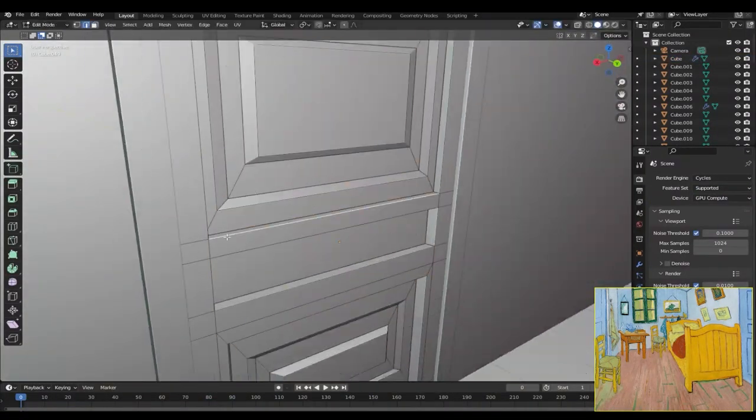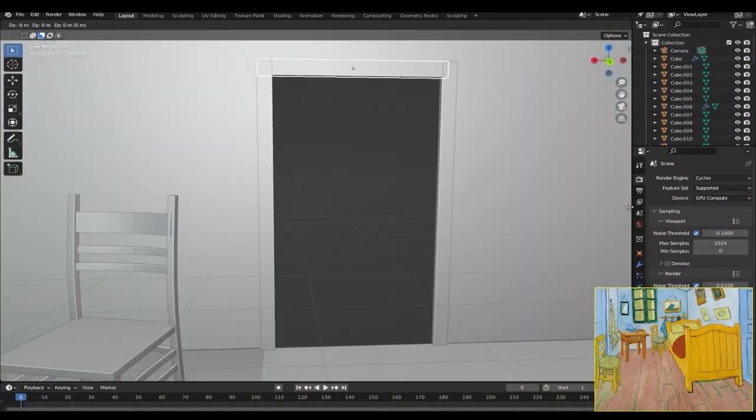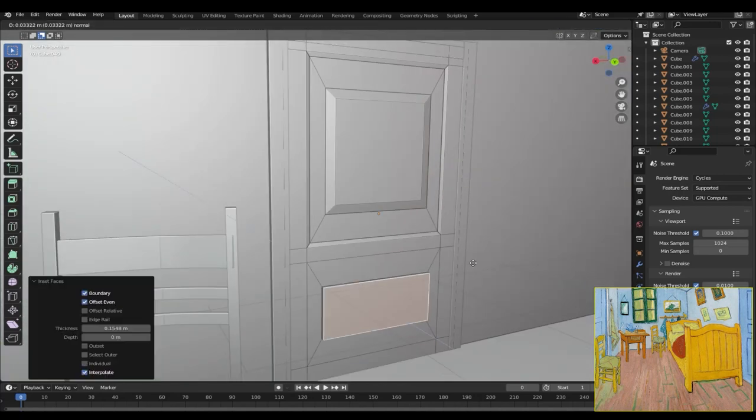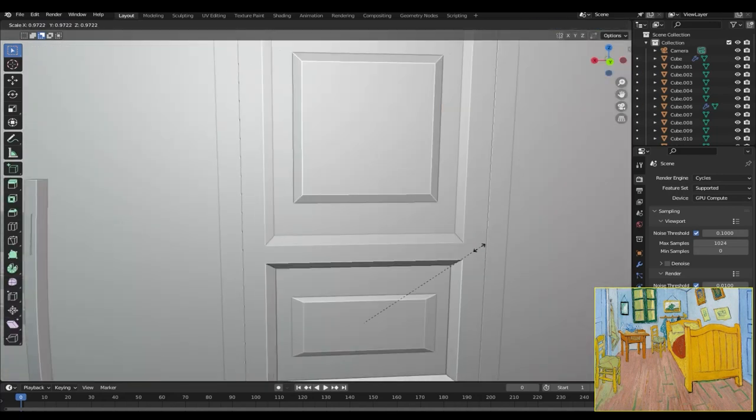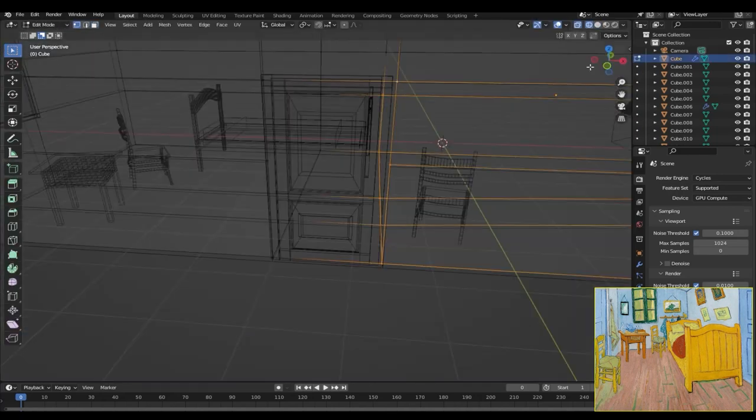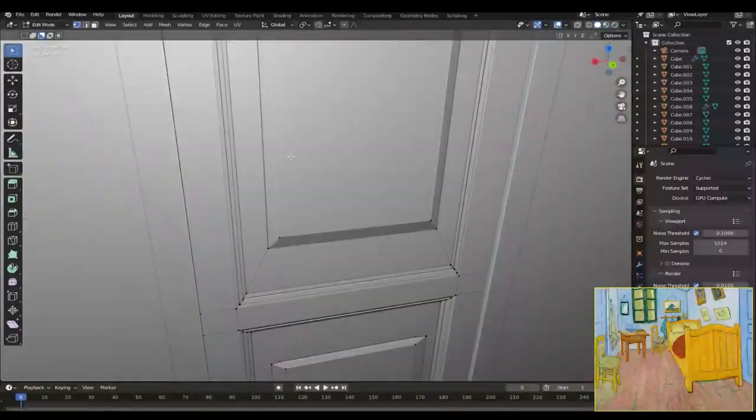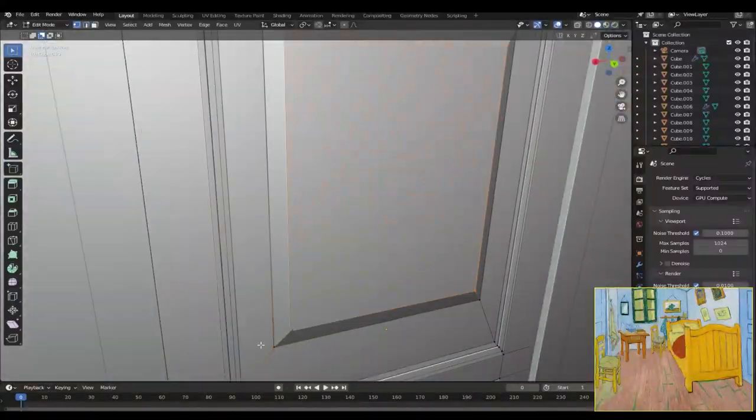And then I added some more cubes just to create the doors, inset the faces, extruded them out, scaled them down just to create some more details, and I also created the sidings for the doors.